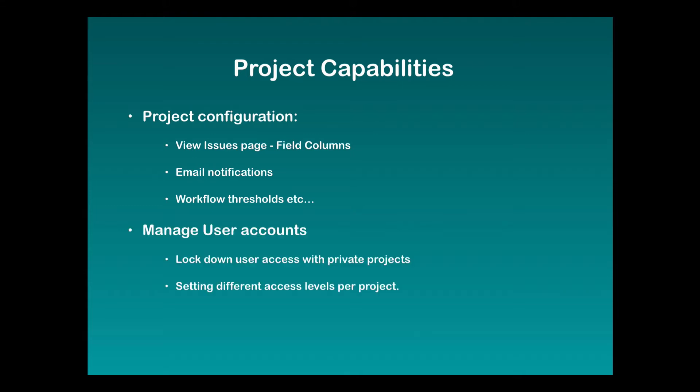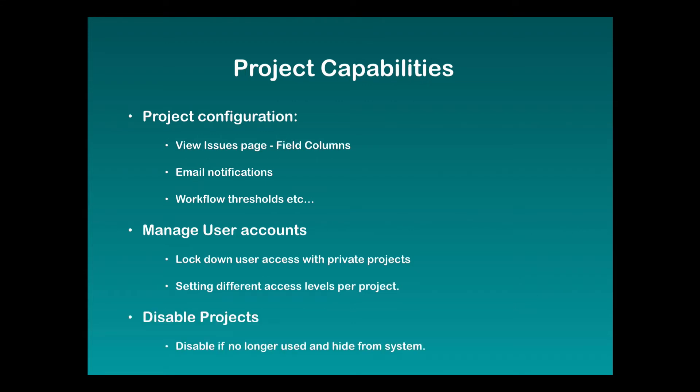You can also manage user access to projects. You can lock down user access by setting a project to private and then adding or removing users to projects as necessary. You can set different access levels per project and disable a project by a simple checkbox, hiding the project and all its issues from your system.